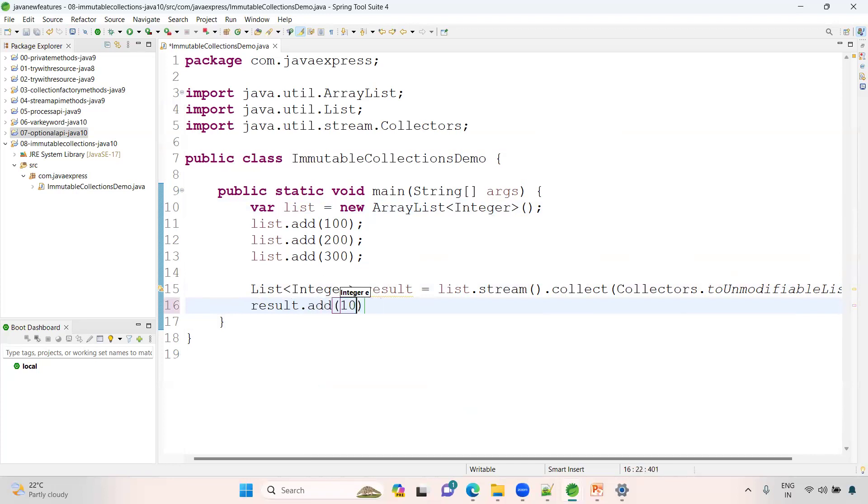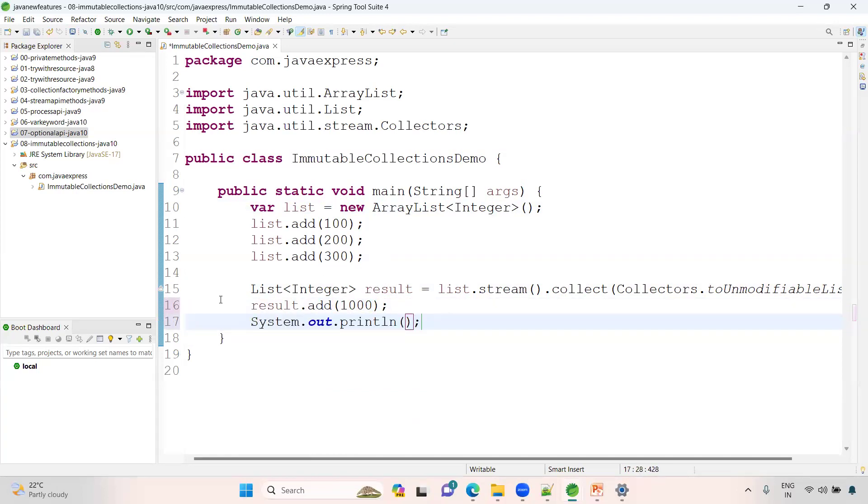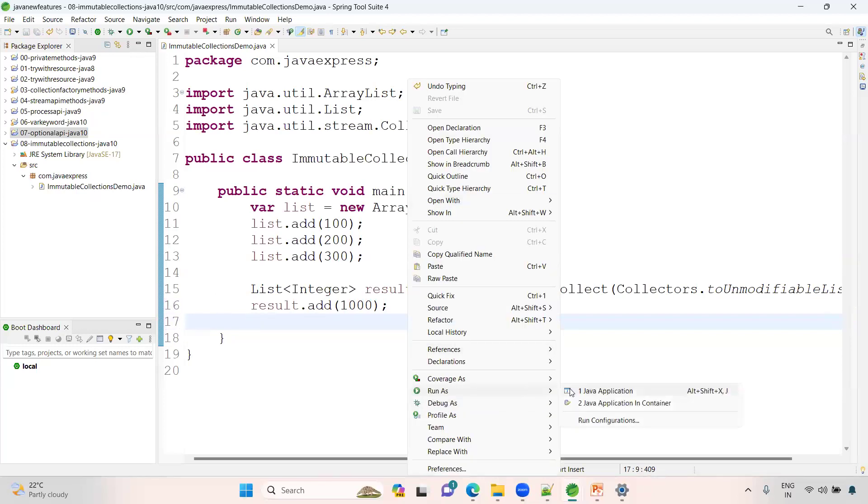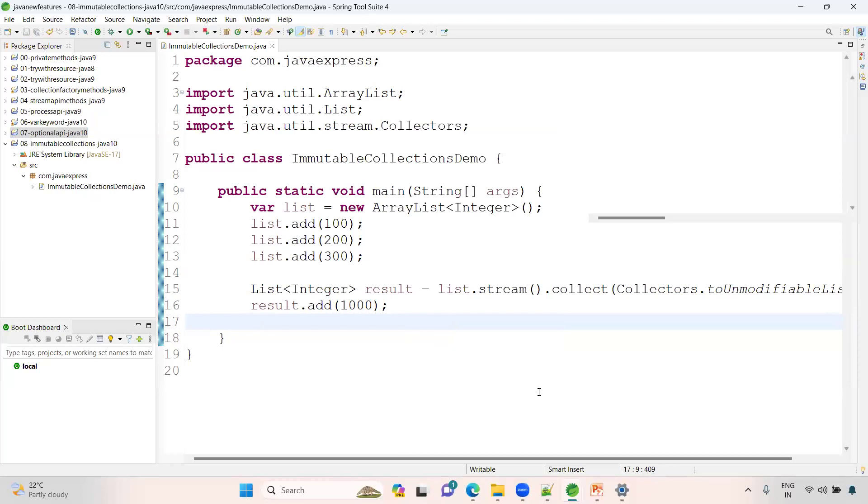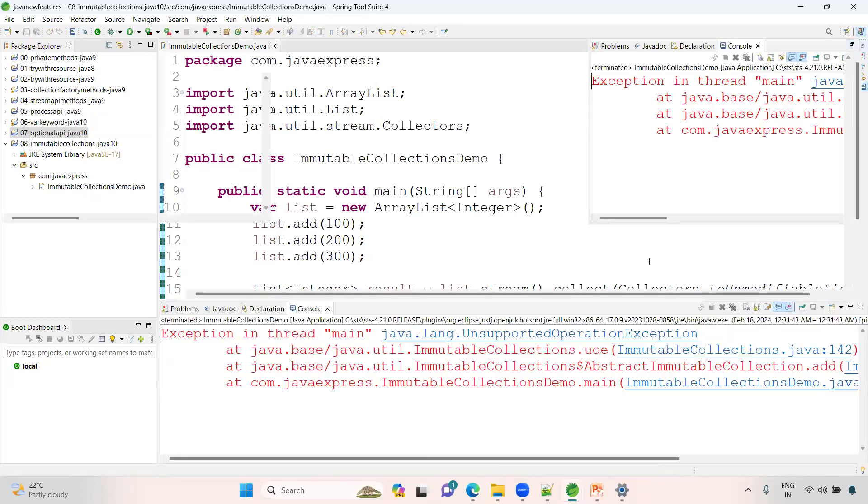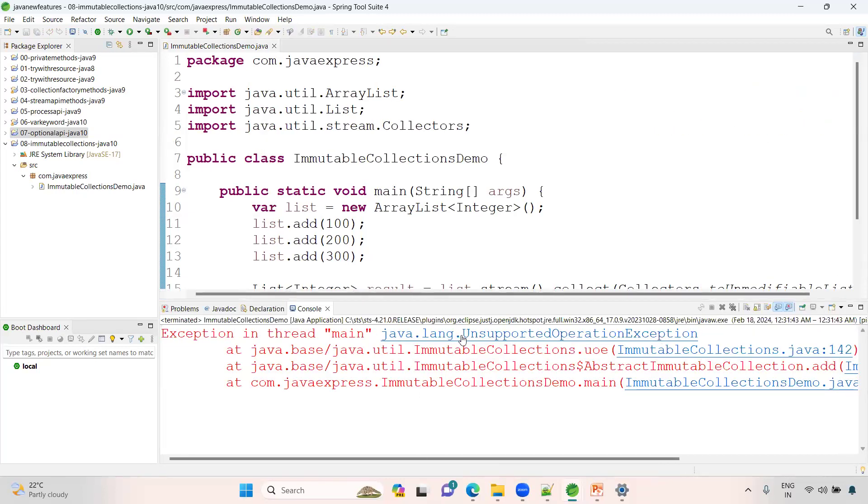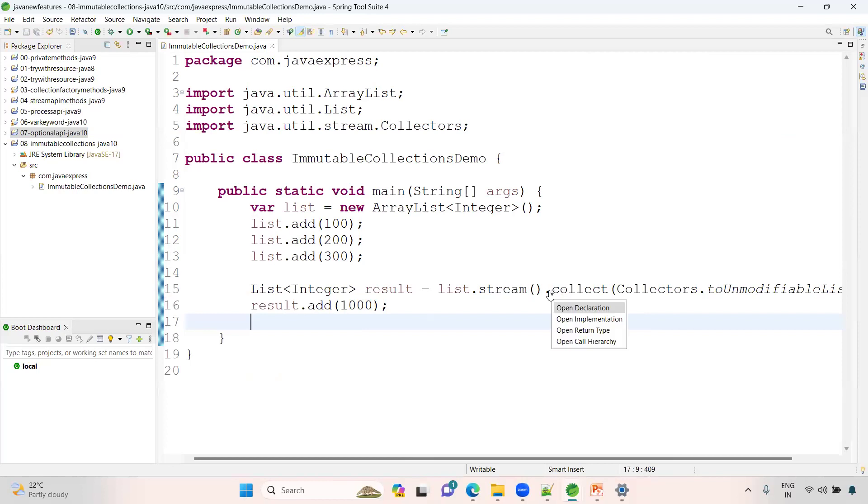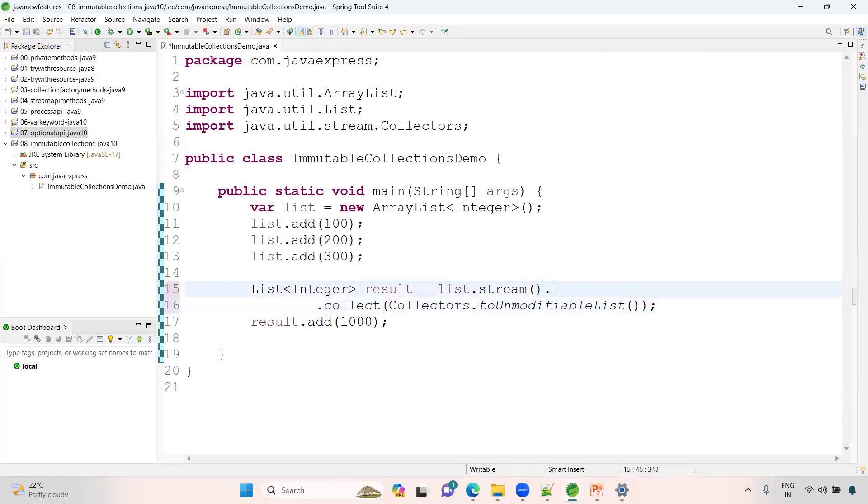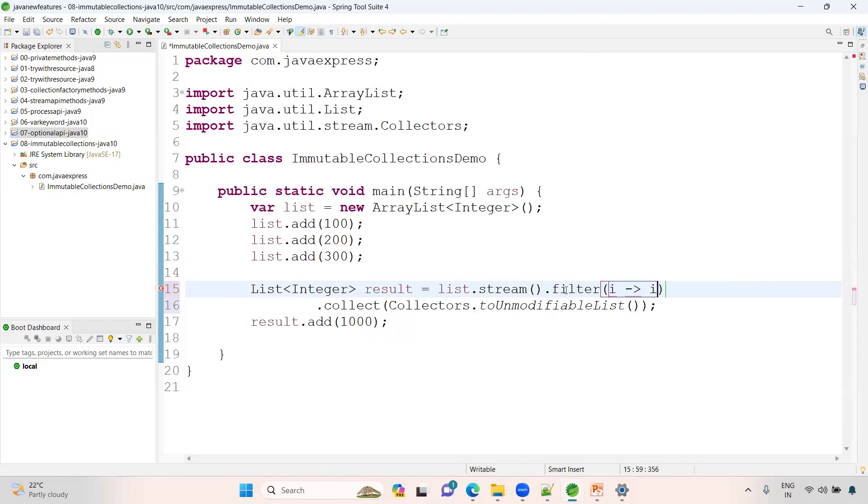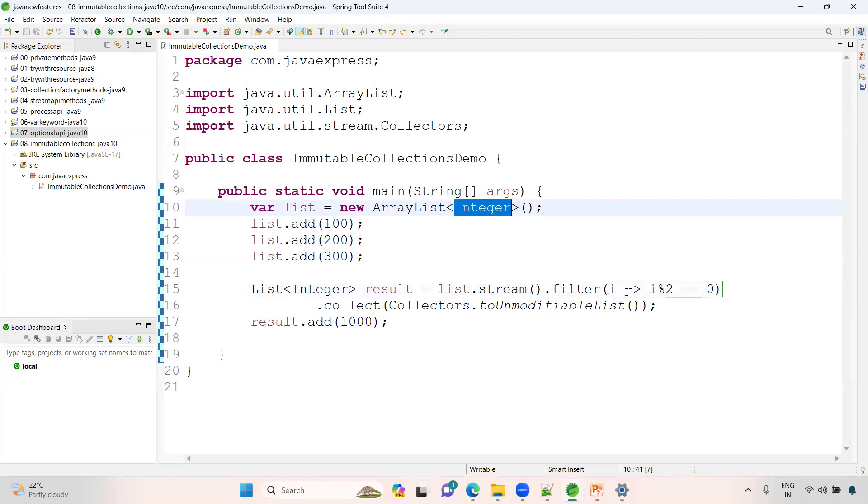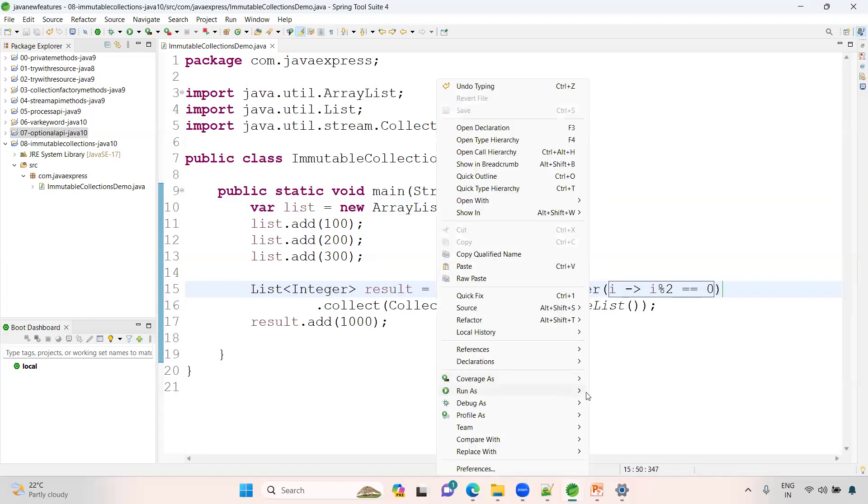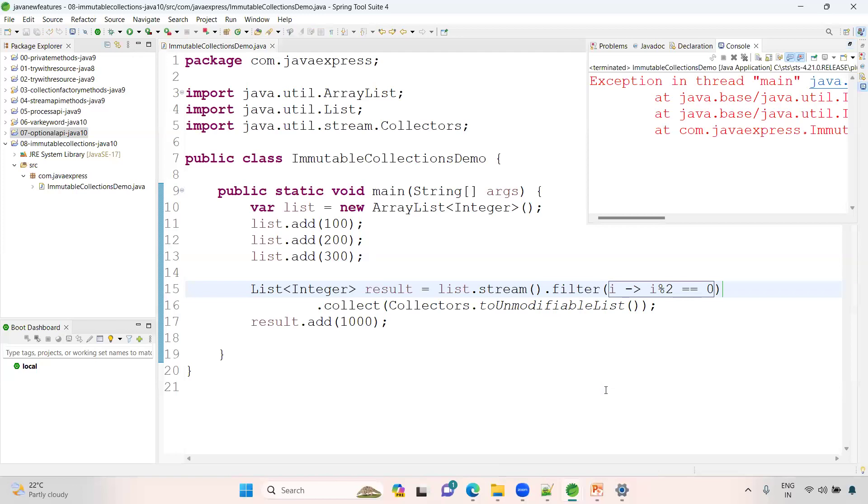Now what we can do? If you are trying to add some element, result dot add of 1000, suppose I'm adding 1000. I'm adding to this element. System dot out dot println result. Let me run this application. See here, have a look. Unsupported operation exception. That means it is an immutable collection. You cannot modify at all. Even you can apply your filter condition. I think it did not work because of your generic type. I modulo 2 double equals to 0. See, previously object i was not defined. That's why we faced that issue. Now see, run as Java application. Unsupported operation exception.